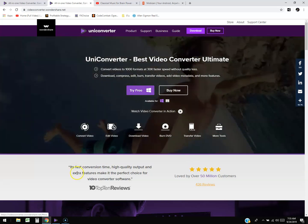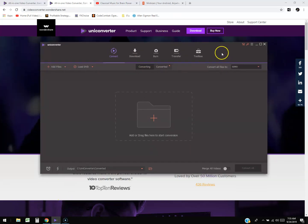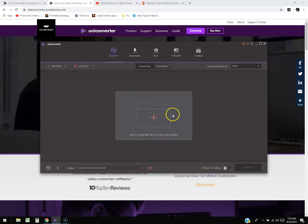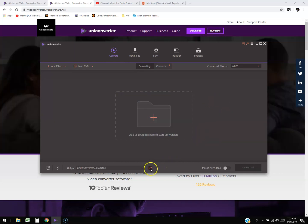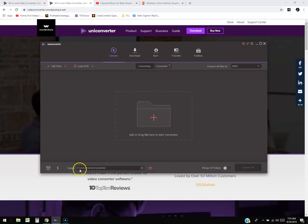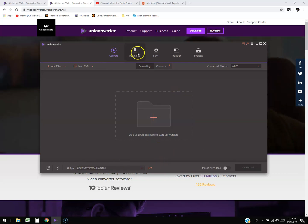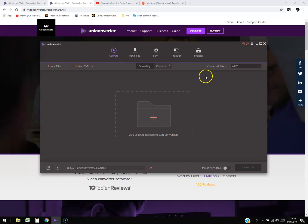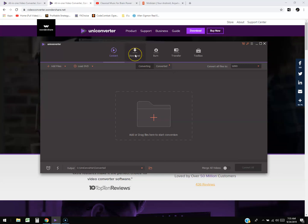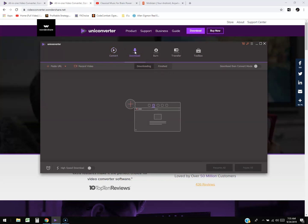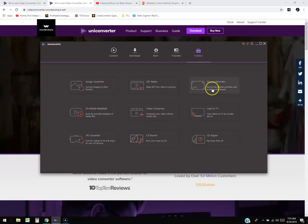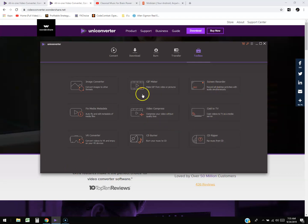Click on the purple button that says 'Try Free.' Once you install it, this is what it looks like — really easy to use. I love how they put a quick drag-files-here-to-start-conversion interface. You can convert, download, burn CDs, transfer to your phone, use a screen recorder, cast to TV, and more.